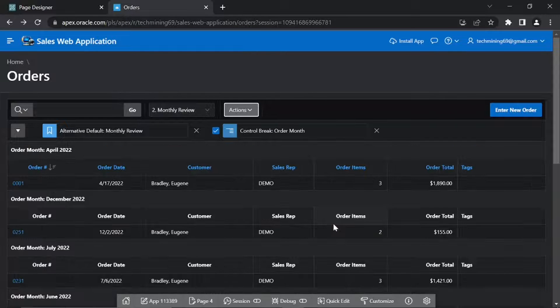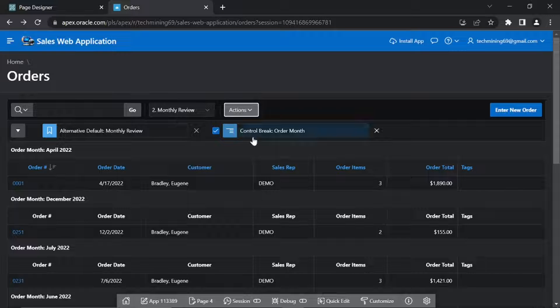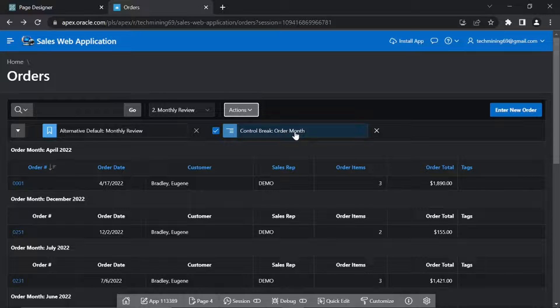Under Column, select Order Month in the first row. Column Attribute defines which column to group on. Set Status to Enabled. Status Attribute determines whether the Control Break is active. Click Apply.